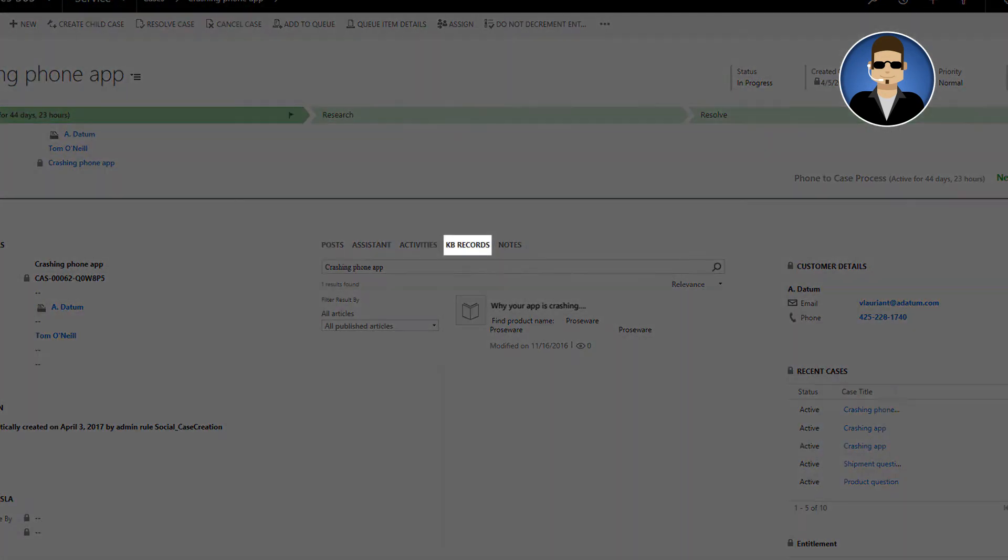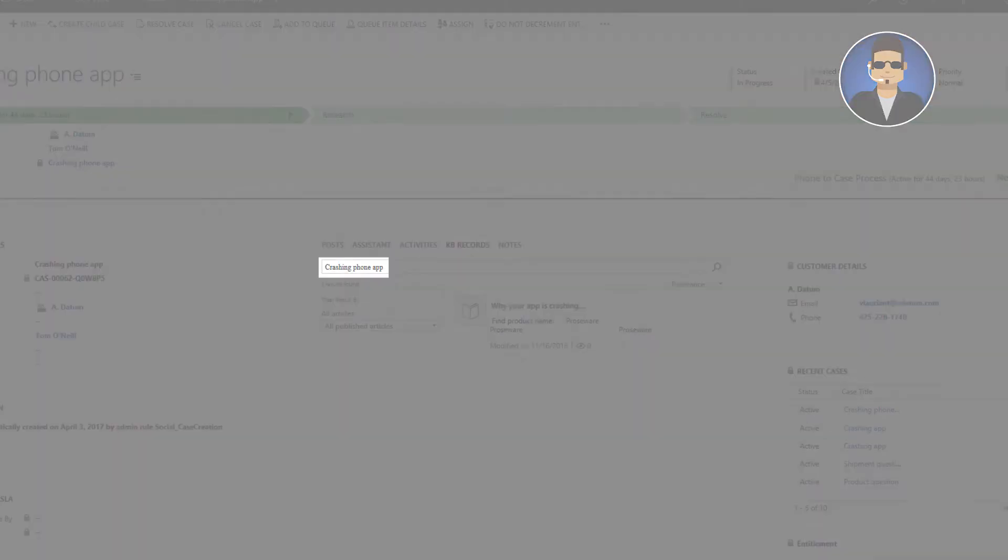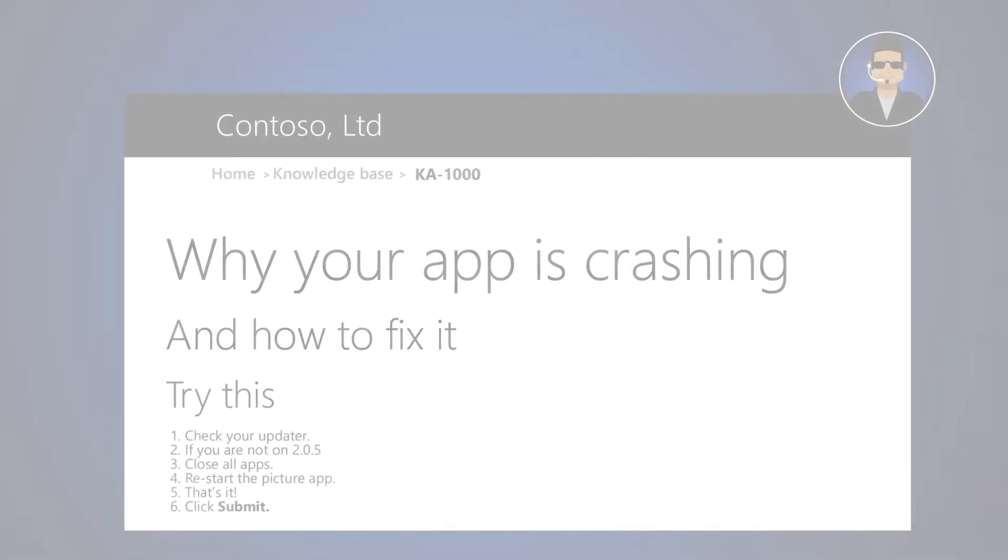The KB records tab of the case form shows articles related to the keywords crashing app and the CSR sees one that says a software update may solve the problem.